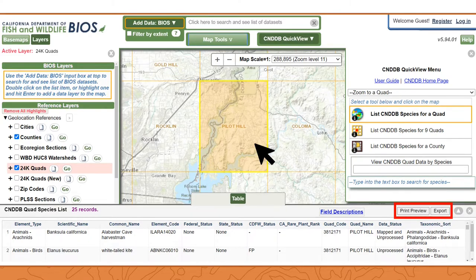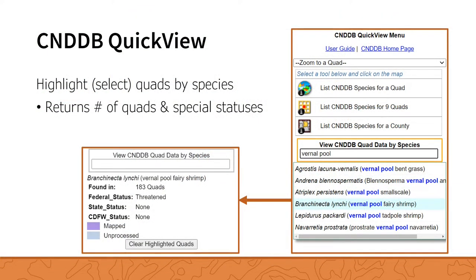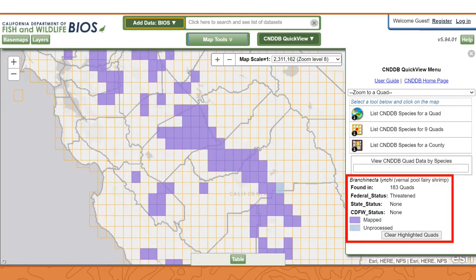More details about mapped versus unprocessed data are available in the user guide. You can also use the CNDDB QuickView tool to view where a special status species has been reported in the state. To do this, type the scientific or common name in the View CNDDB Quad Data by Species search box, then press Enter. The map will zoom to show the resulting data with CNDDB mapped species shown as purple and unprocessed data shown as stone blue. The tool also returns a count of quads the species was found in and lists its special status.